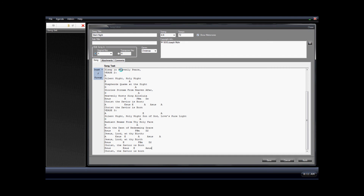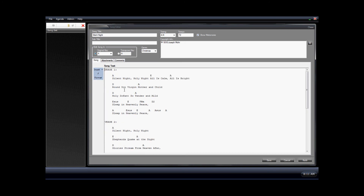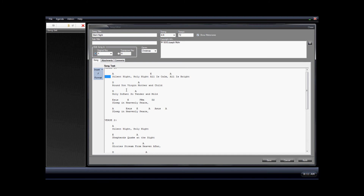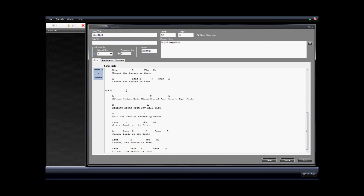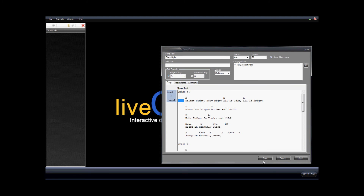Next, what we want to do is make it a little bit easier to read when the song is on the screen. To do this, Live Chord provides a Format button. We click that and we can see that it lays the song out with the lyrics and the chords indented and adds spacing, just so that it makes it much more readable when the song is being presented.